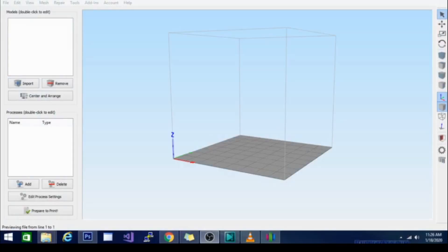Hey guys, Techniverse here. Today we are talking about Simplify 3D. Now this is one of the few paid slicers that you hear people talking about and it is pretty decent, but is it worth the price? That's the question.